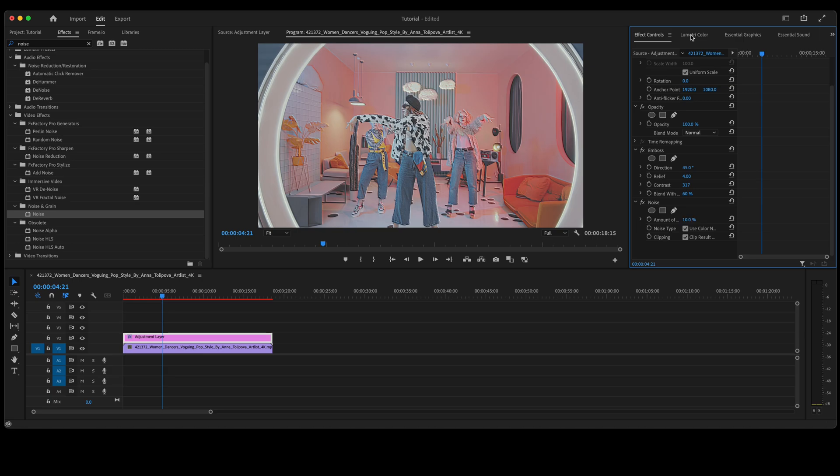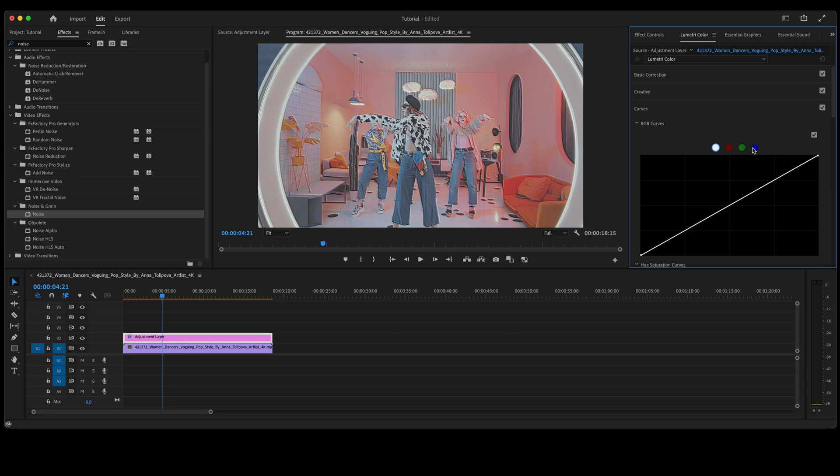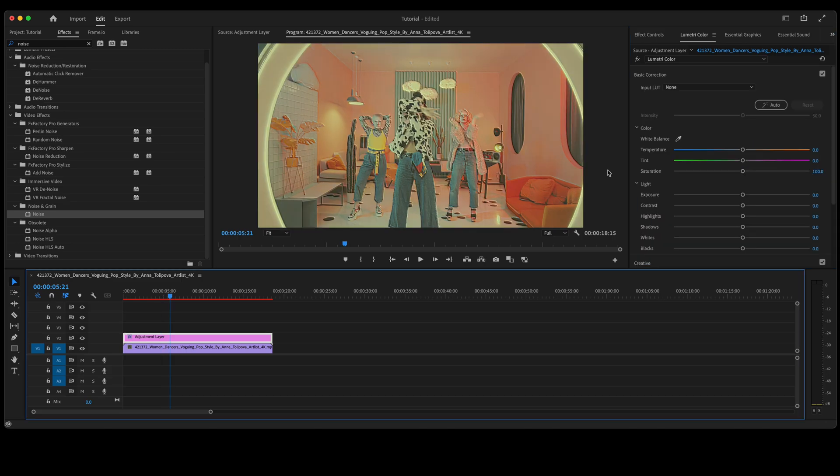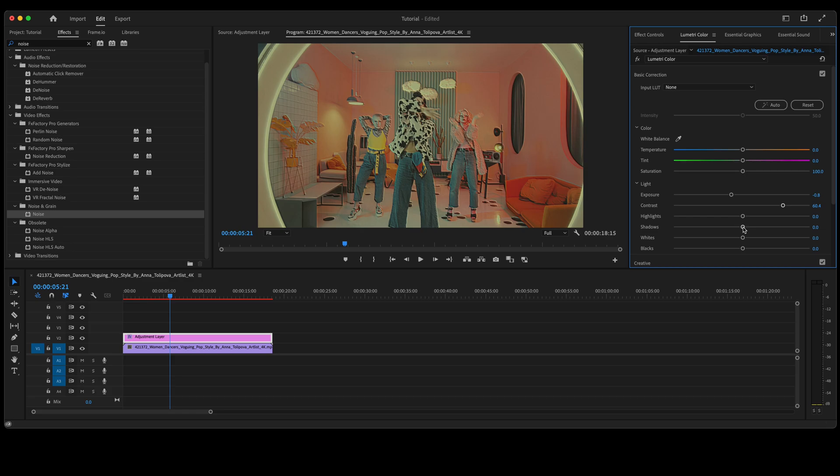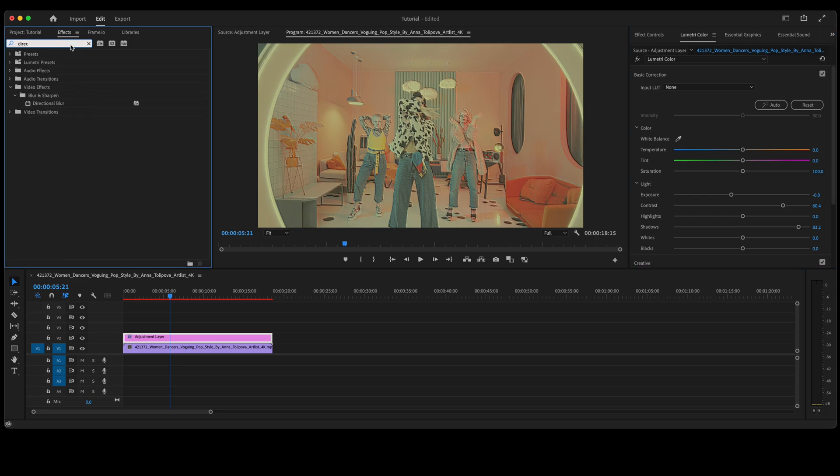From here we'll go over to our Lumetri Color panel. Let's go to RGB curves. For this let's try the blue and also the red. In your Lumetri Color panel, navigate to basic correction. Let's adjust that exposure a little bit and let's adjust the shadows. Now that we've achieved a very retro look here on the video.